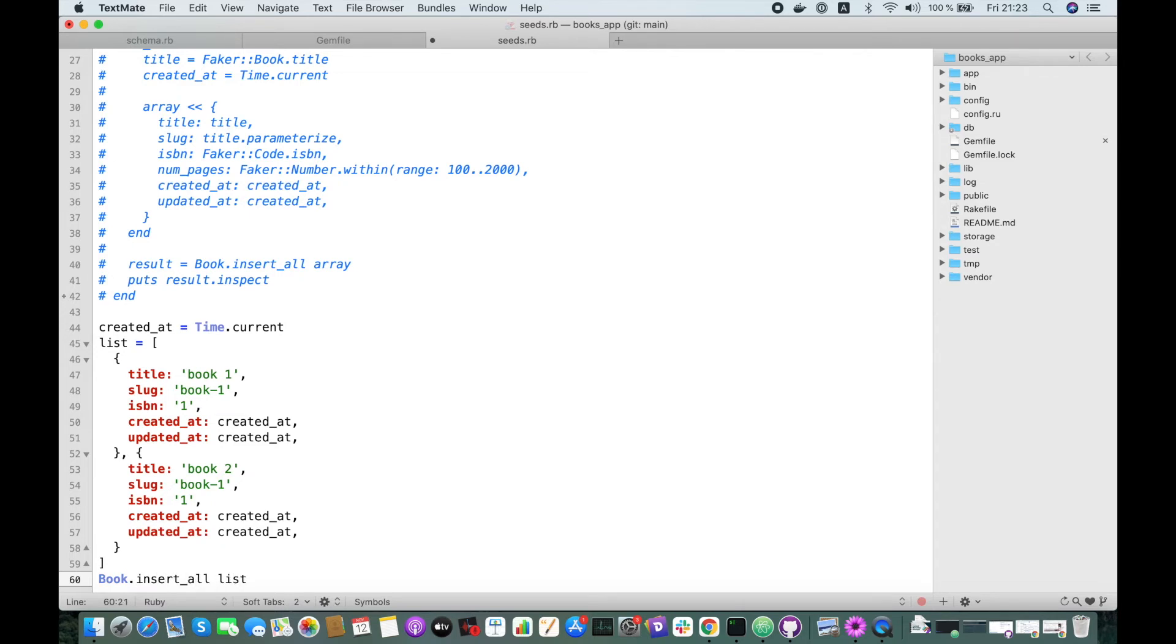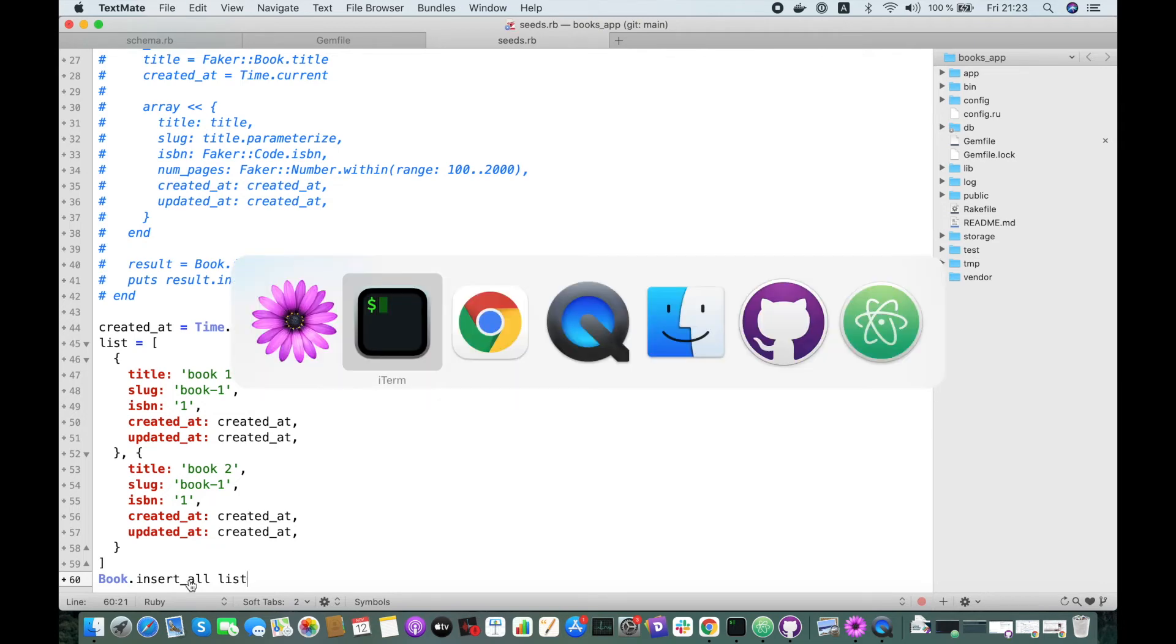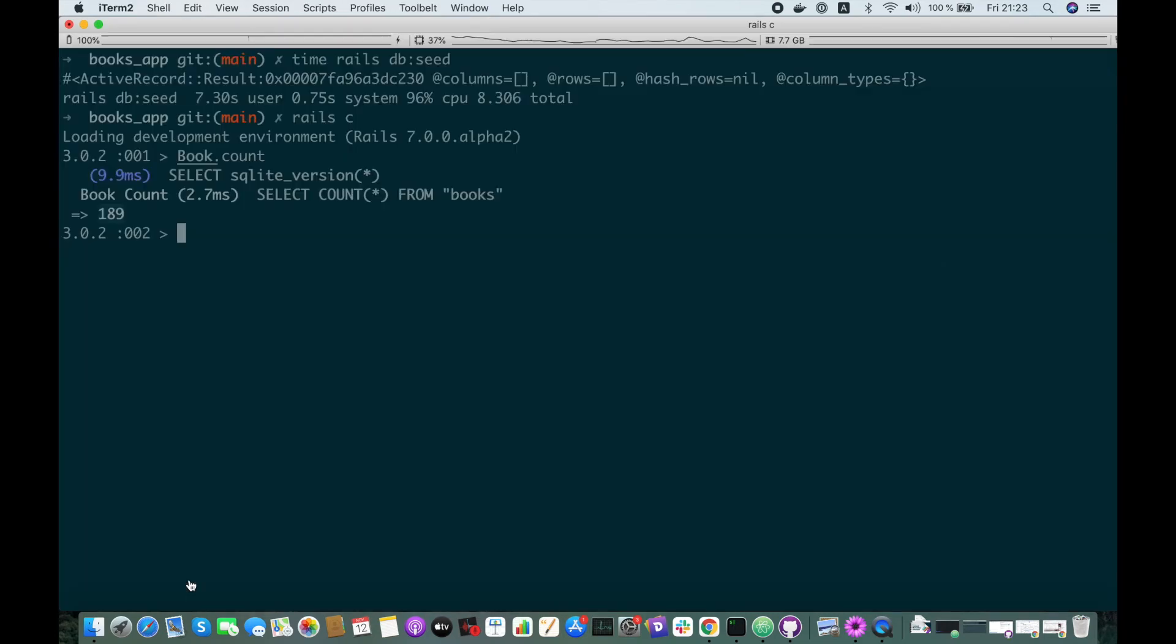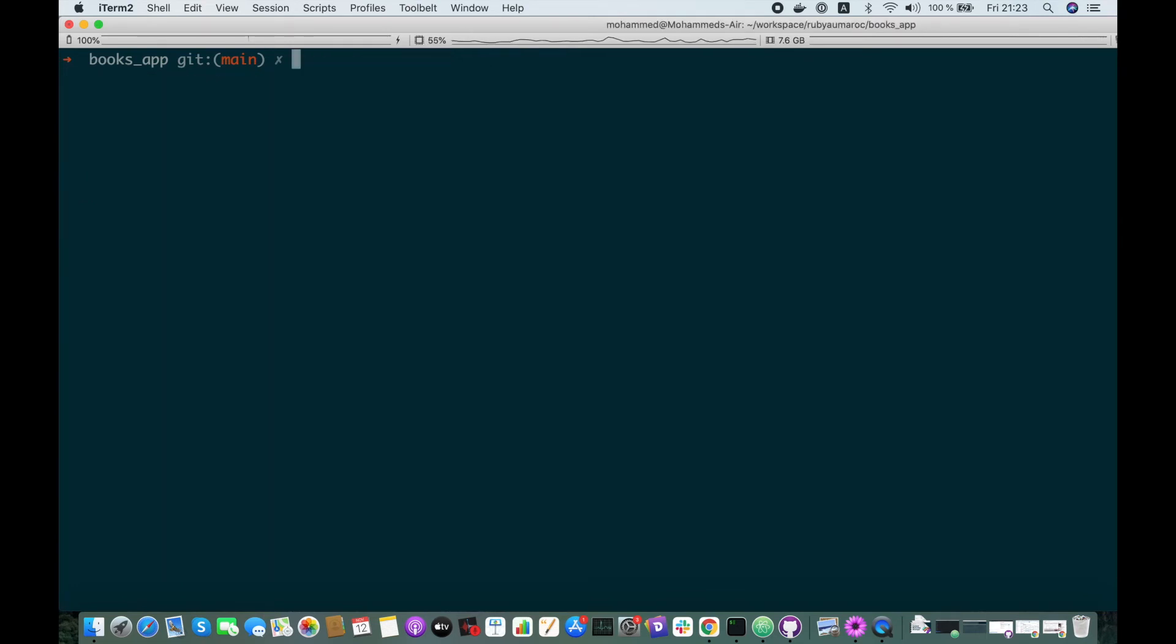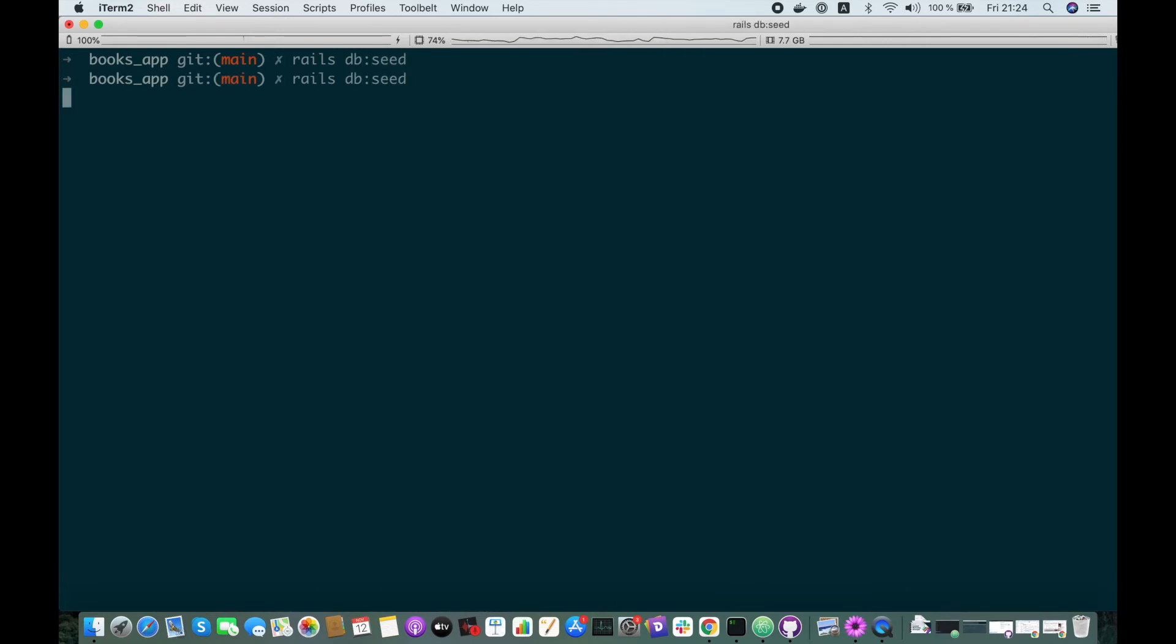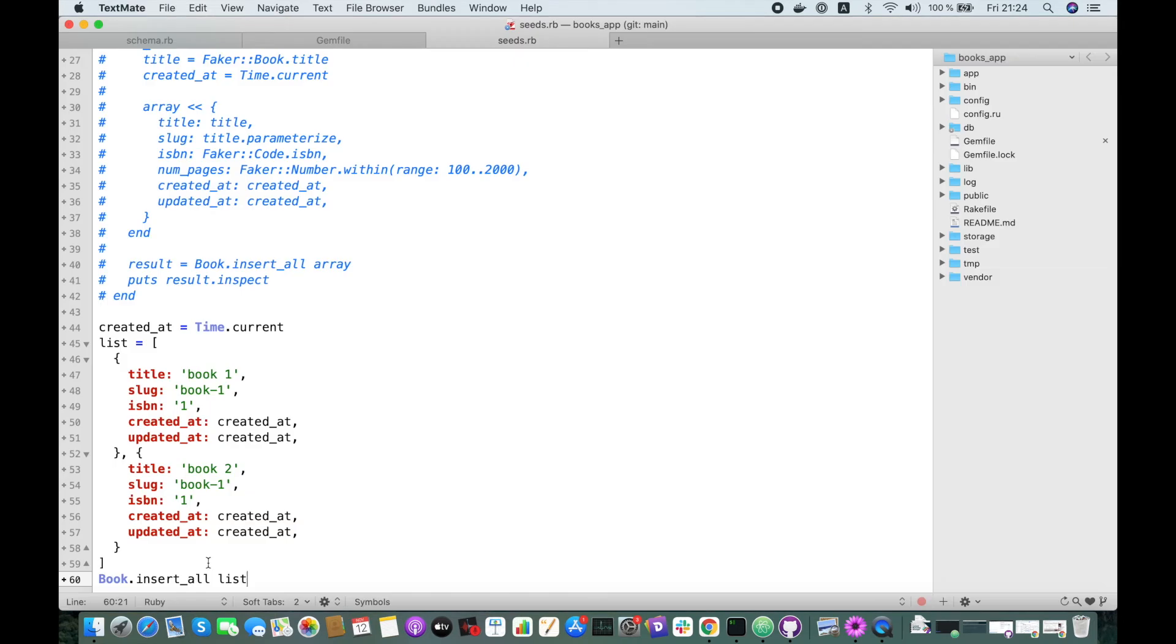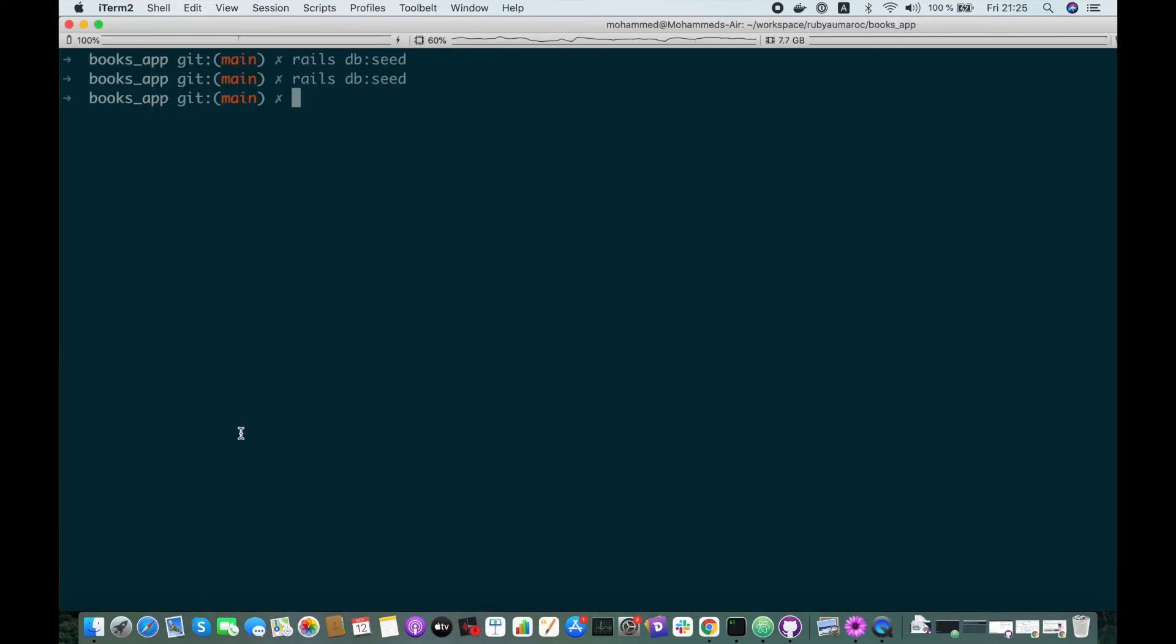And let's call the insert_all first, insert_all list. Let's give it a try, rails db:seed. You can run it as much as you want. So you realize that insert_all skips the duplicate rows and it doesn't raise any error.